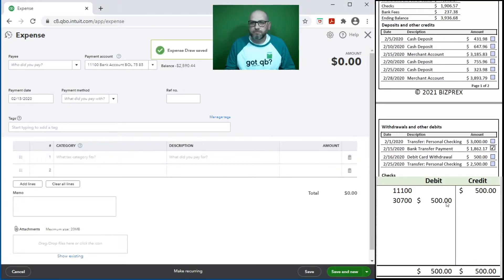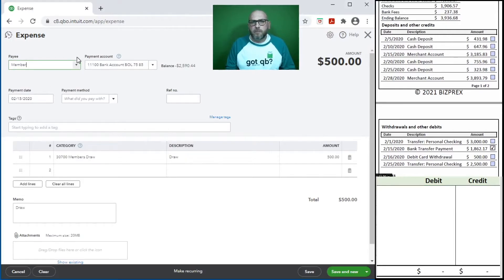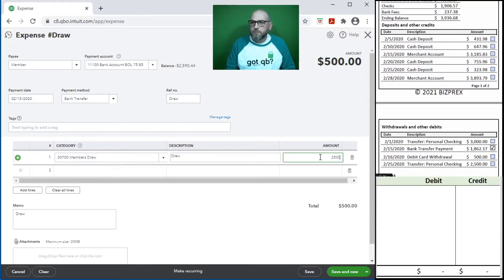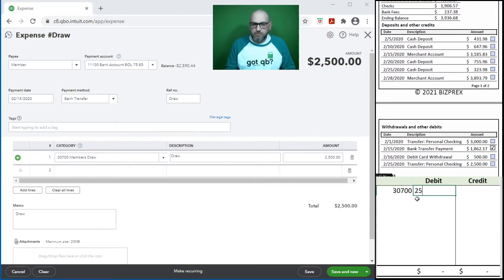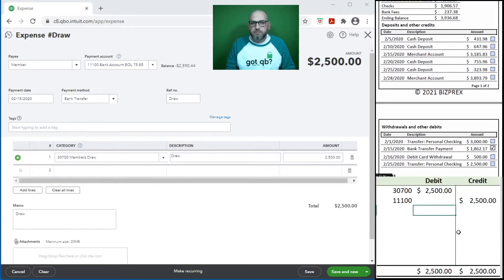We're going to book one more draw - two and a half thousand right here. Bank transfer. Draw - here it is. Just change the amount. What's happening with our equity? It is reduced. Equity is reduced when debited. What's happening to our bank account? The balance is dropping - we're taking the money out. Being an asset, the way you reduce it is you have to credit it. Debits and credits are in balance.